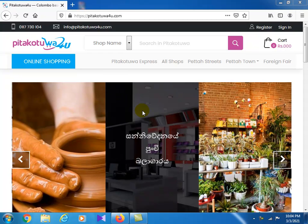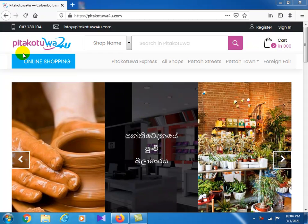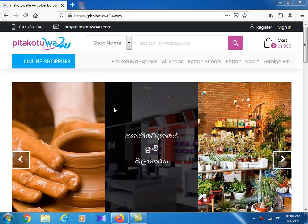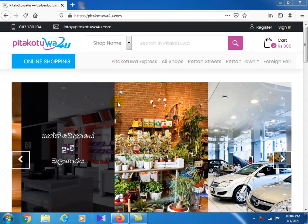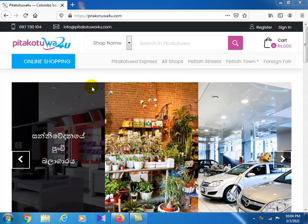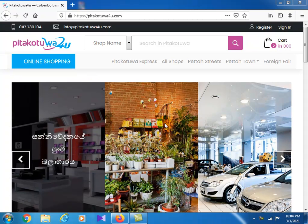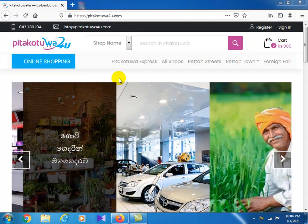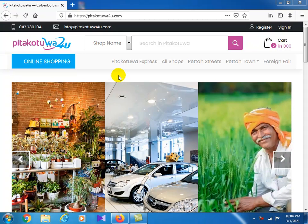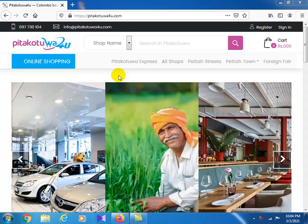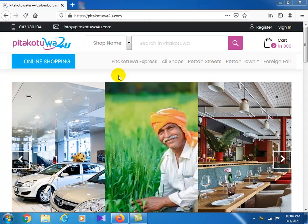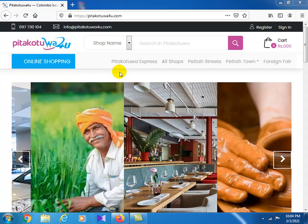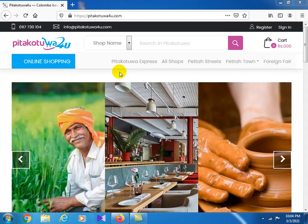Hello everyone, I'm going to talk about this video on the www.pilakotuwa.com site.